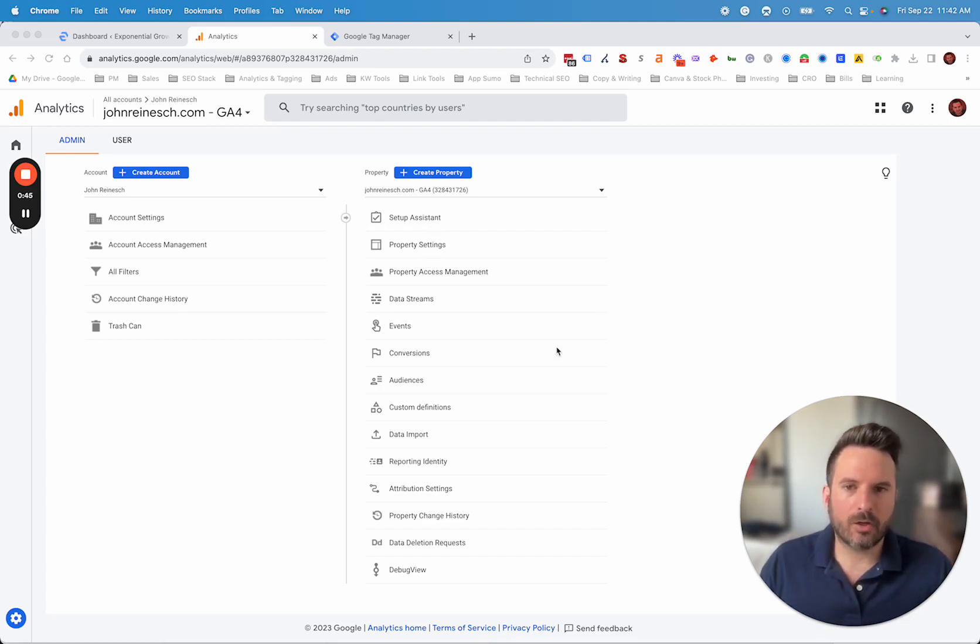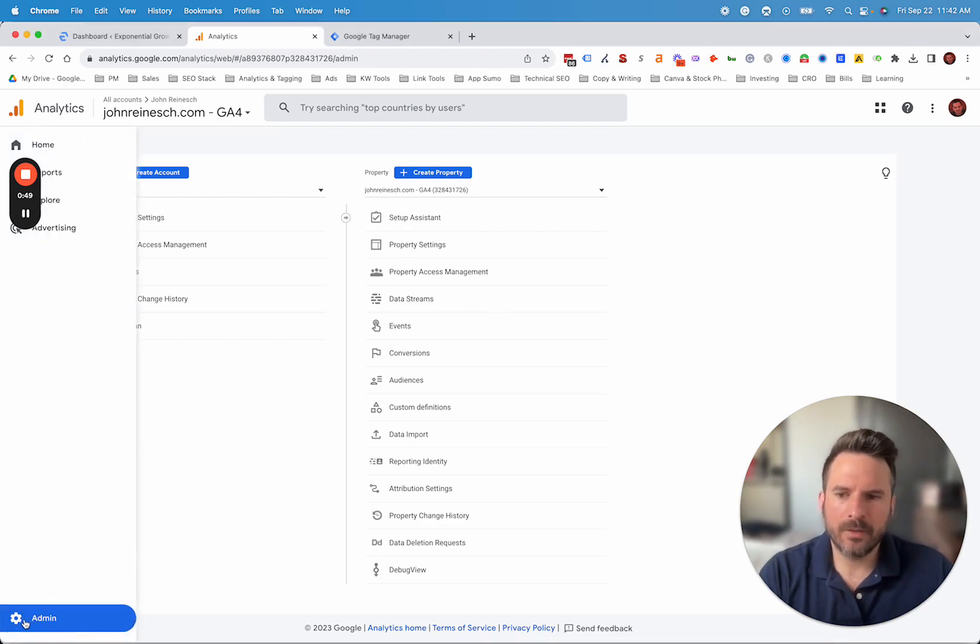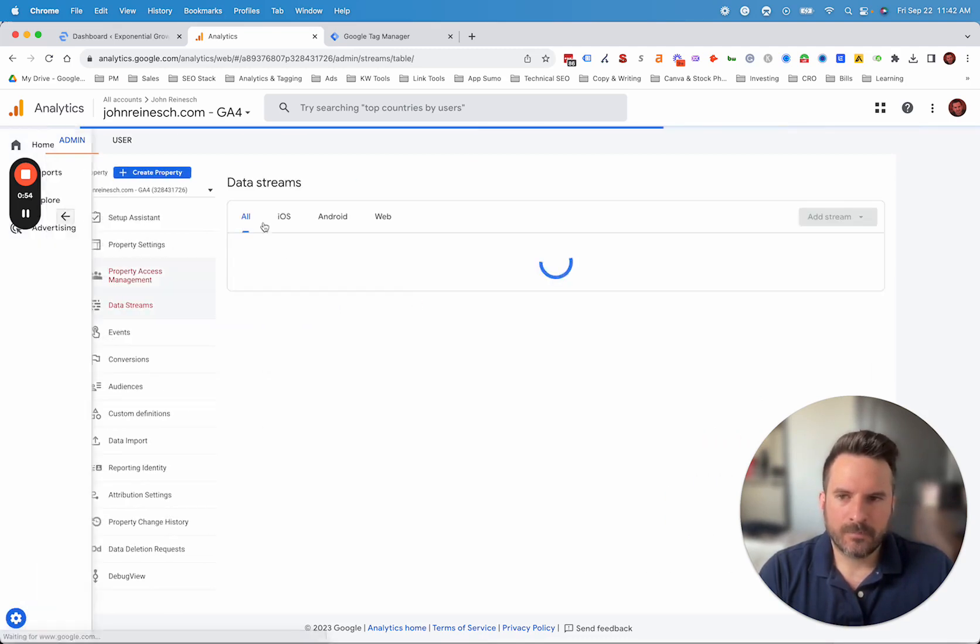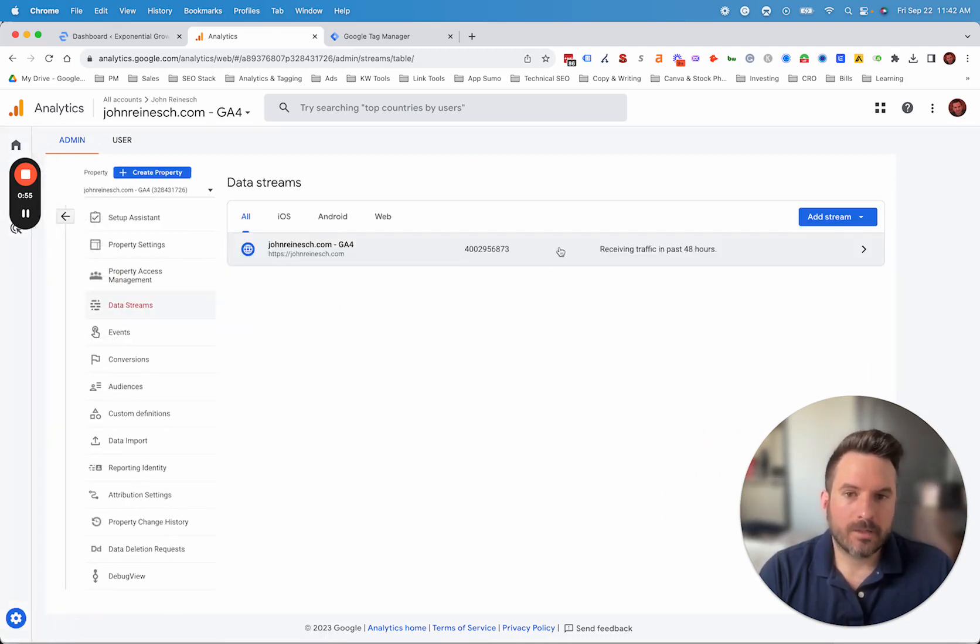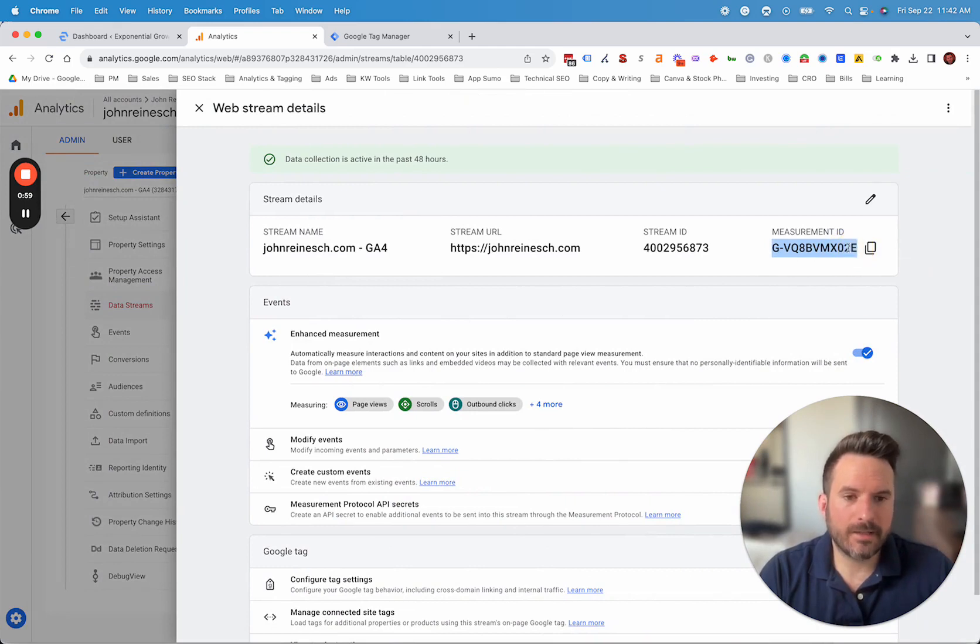But let's start with installing GA4 manually. When you log into your account, you're going to click admin. Once you click admin, you'll go to data stream. And then from here, we're going to see the data stream that's available. Here's our measurement ID.